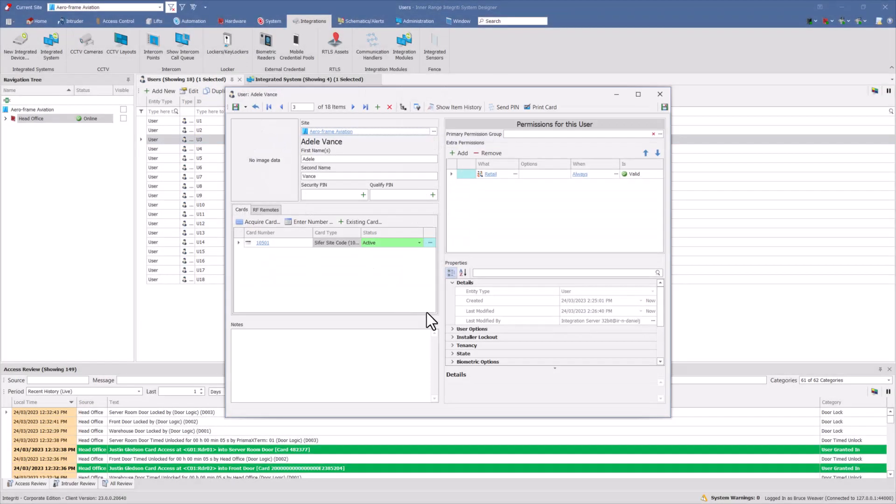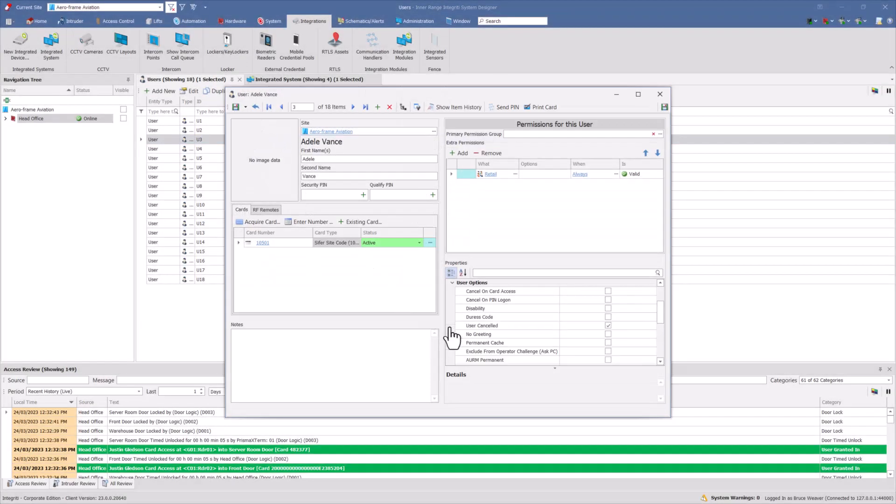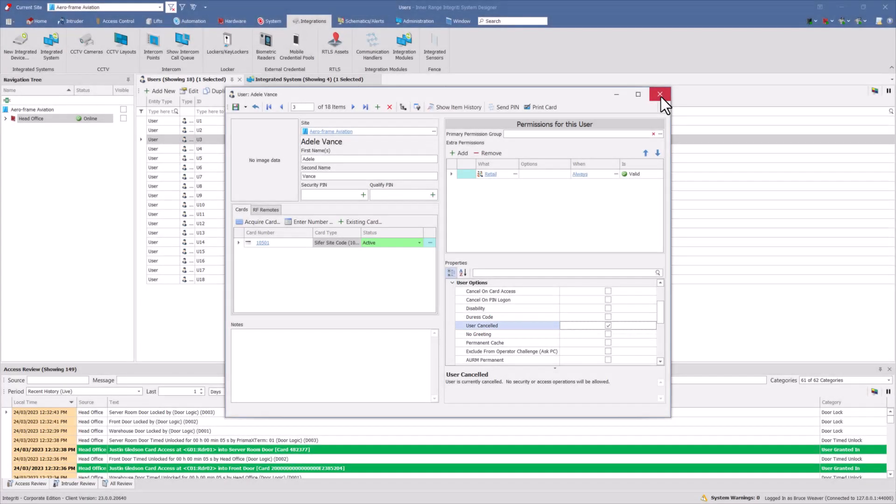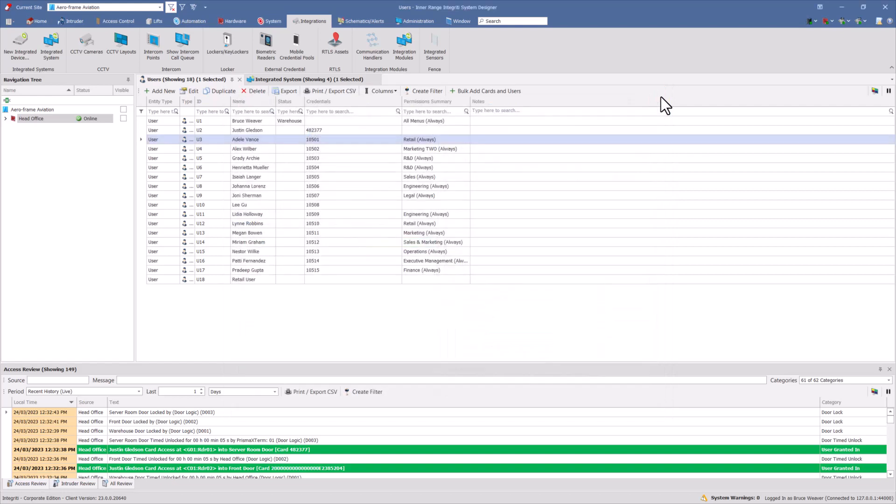Integrity's integration with Azure Active Directory significantly reduces the time required to onboard, manage and remove users. Please contact Inarrange, your distributor for more information.